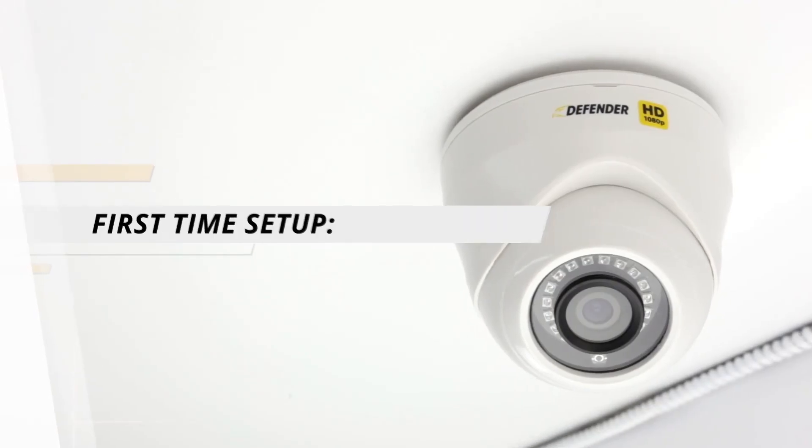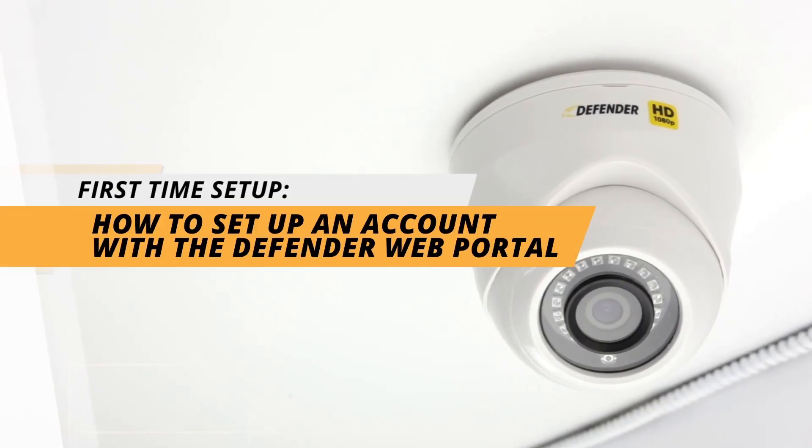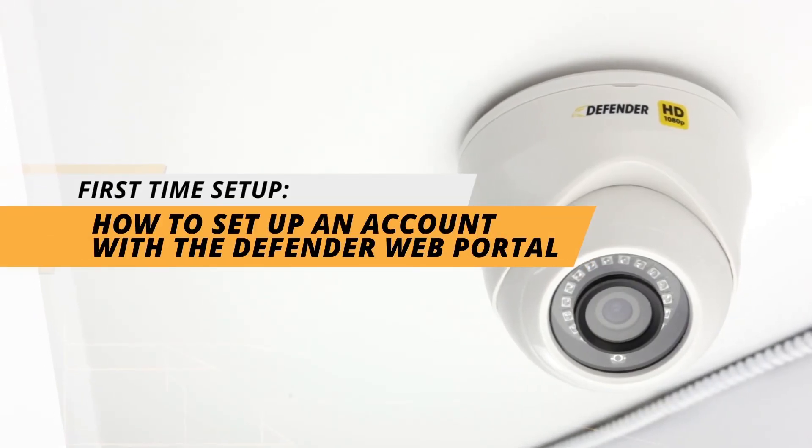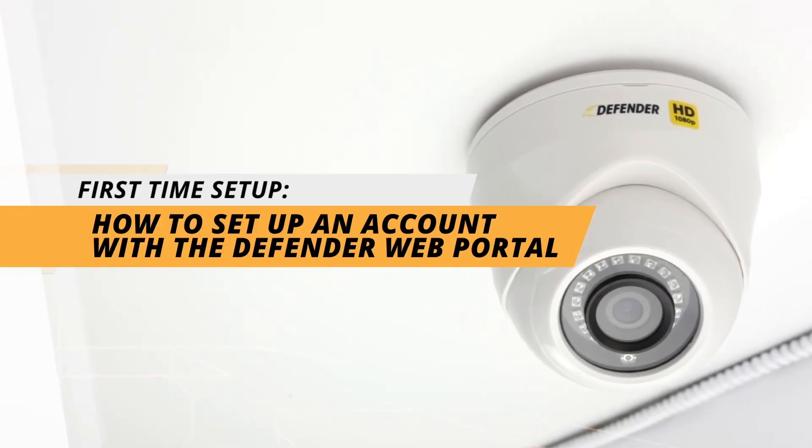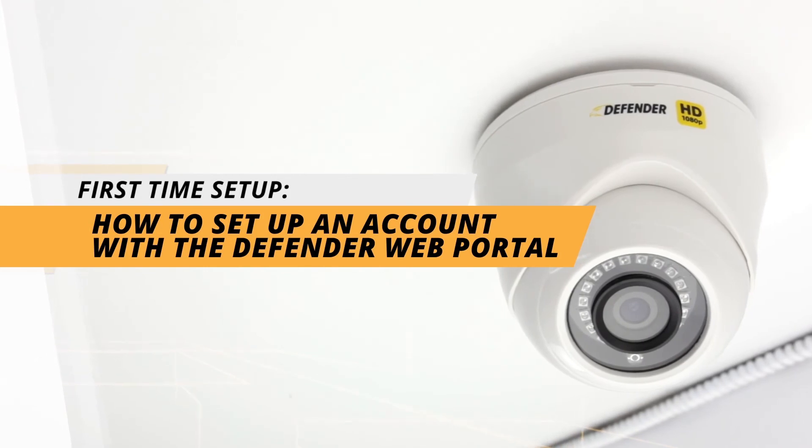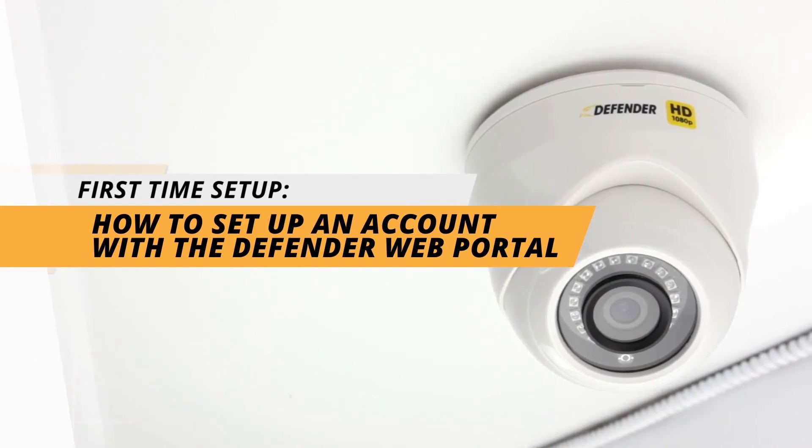This concludes the How to set up an account with the Defender web portal portion of your first time setup tutorial.